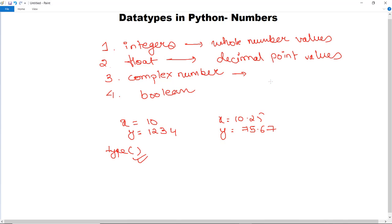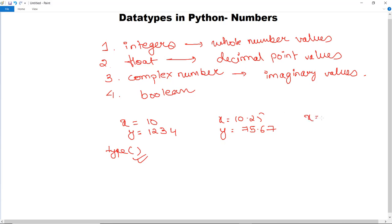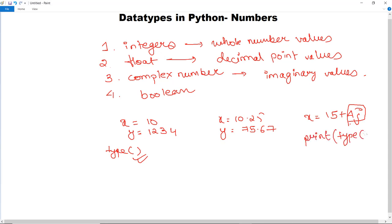Next we have complex numbers. Complex numbers represent a real value and an imaginary value, where the imaginary part is denoted with j at the end of the number. So if we initialize as 15 plus 4j, that means 4j is the imaginary part. When we execute print type of x, it will return that it is of complex type.